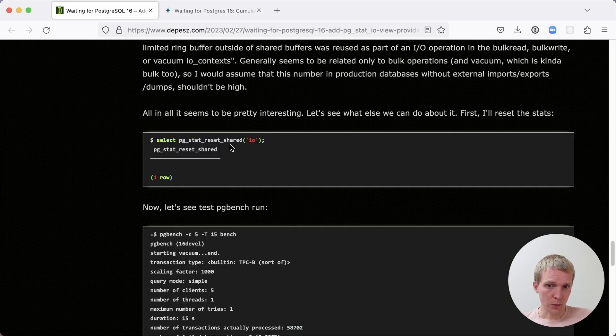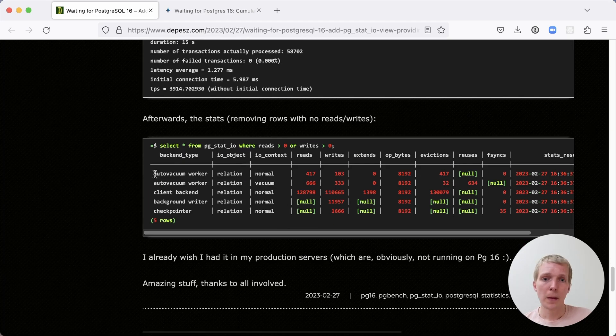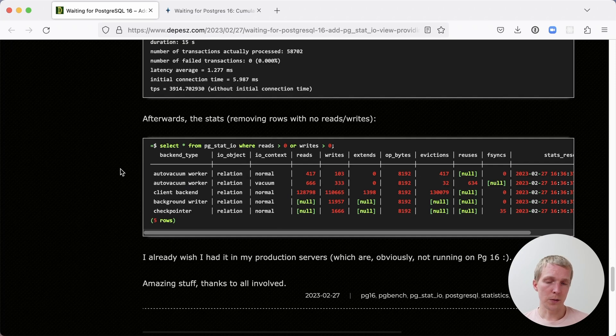You can also just reset this view. The pgstat reset shared function can be used to just reset the IO statistics. For example, here you can see just the statistics for a single PGBench run.